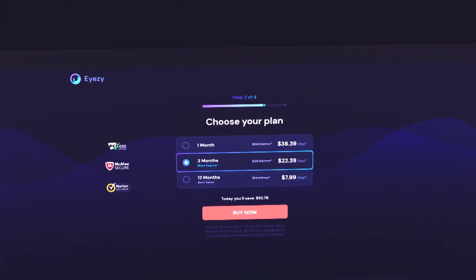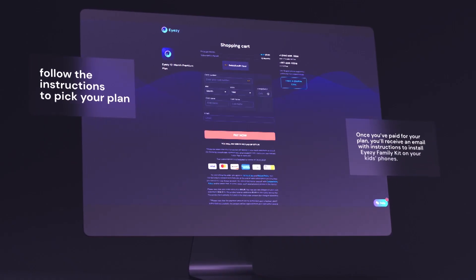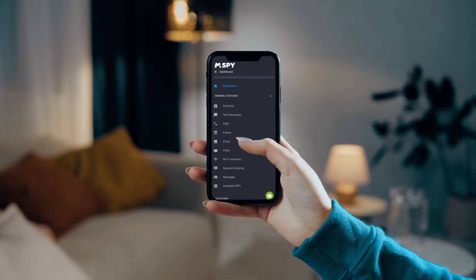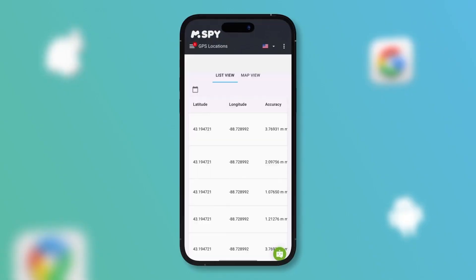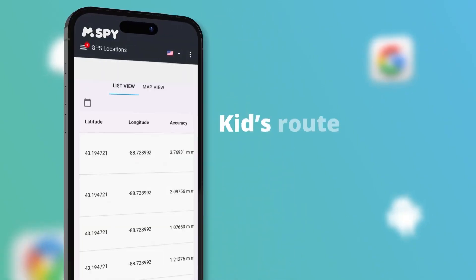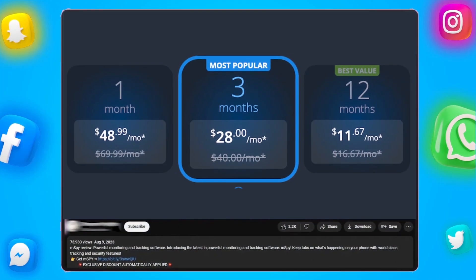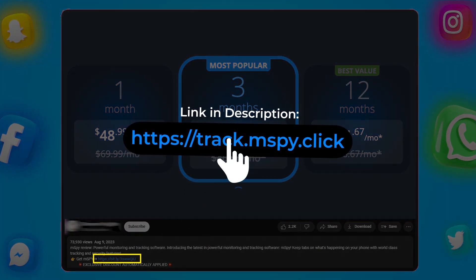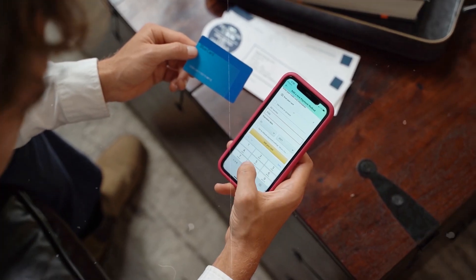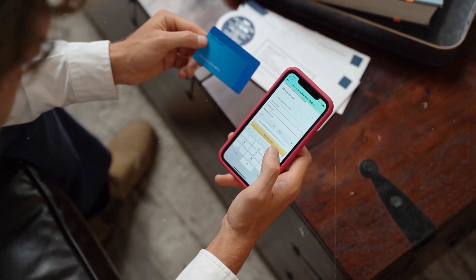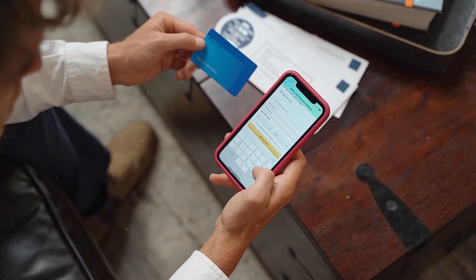Just to keep it real, I'm an affiliate for most of the companies I review, but I only recommend products I've personally tried and trust. If you're considering giving them a try, using the affiliate link below not only supports the channel, but also unlocks an exclusive discount you won't find otherwise. It's a great way to get the best deal while supporting the channel at the same time.